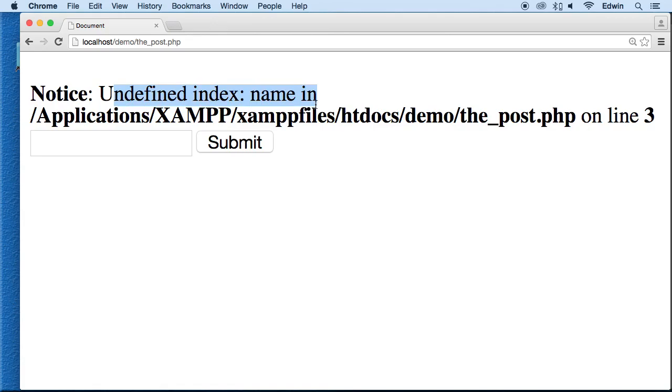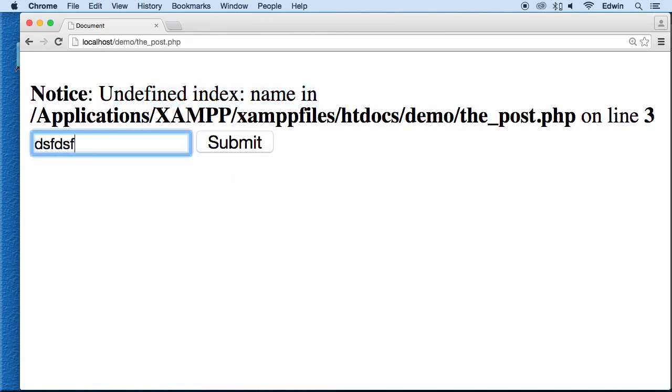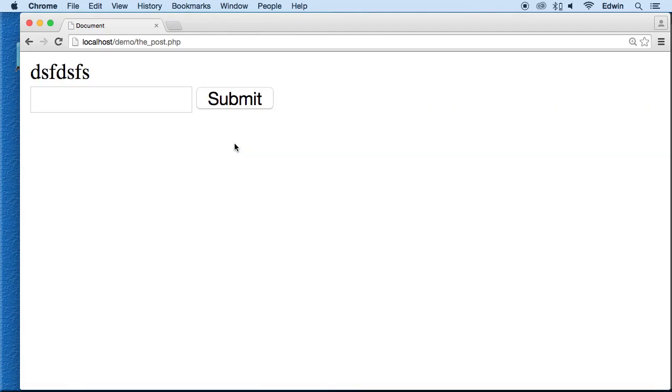Well it's right here but we haven't clicked the submit button yet. We haven't clicked that. When we click it, then it goes ahead and pulls that information. All right.